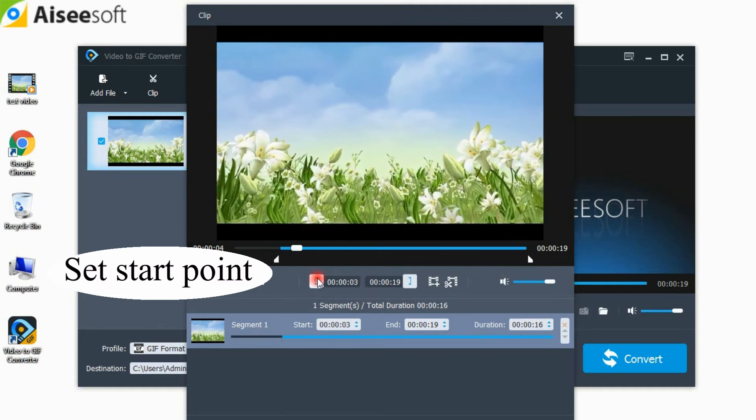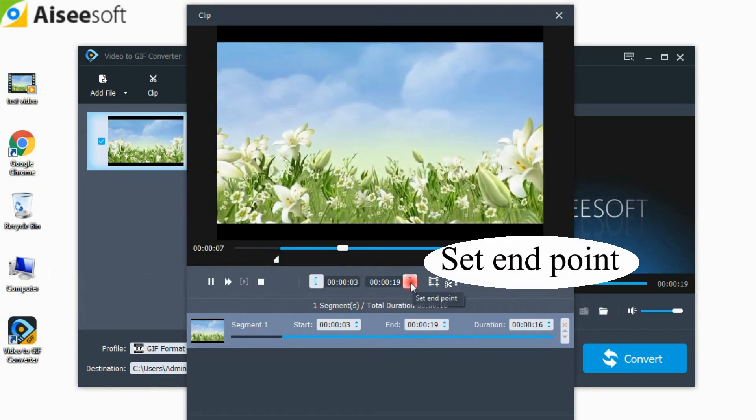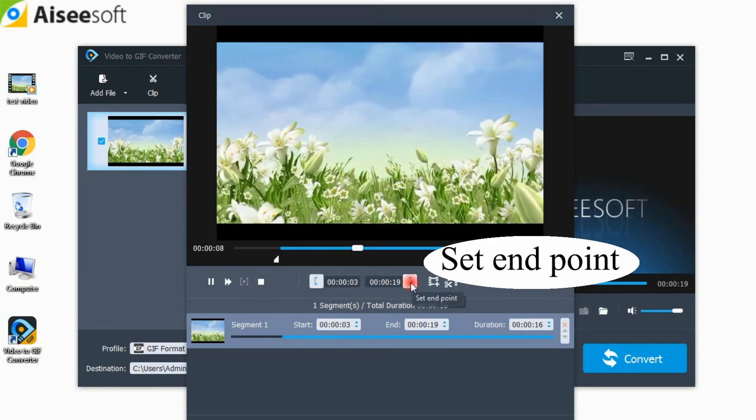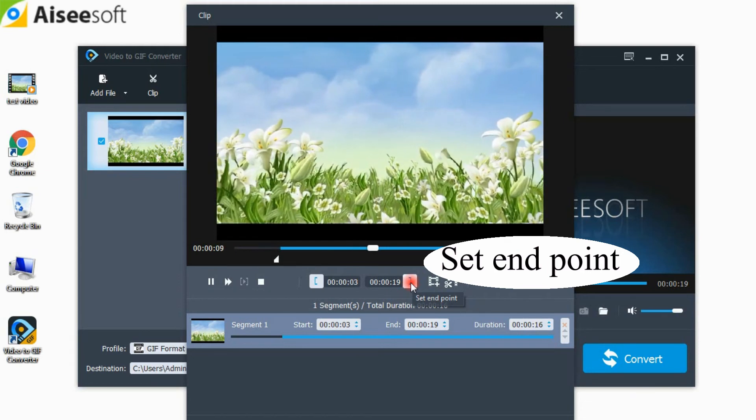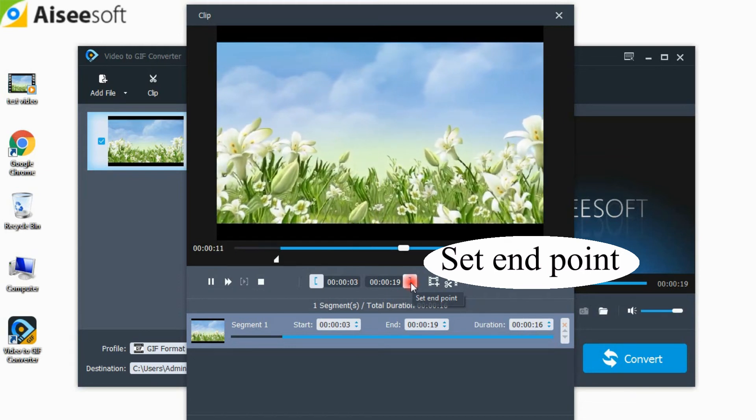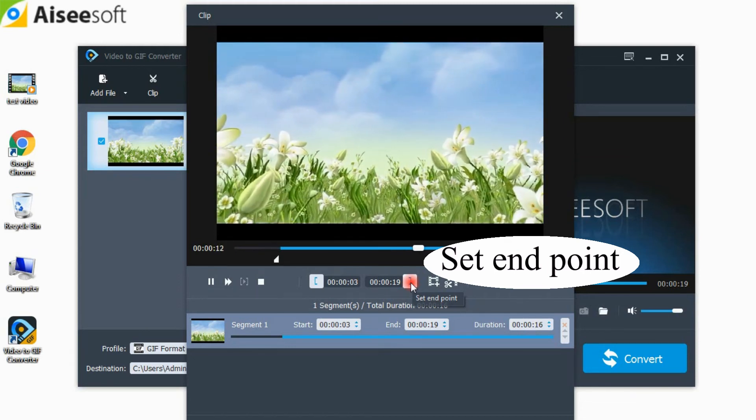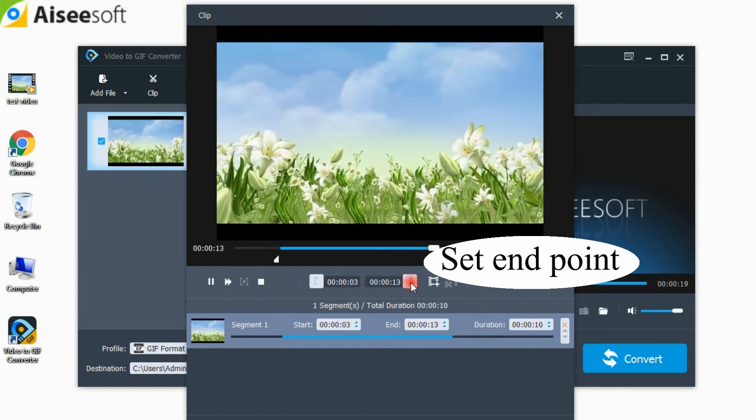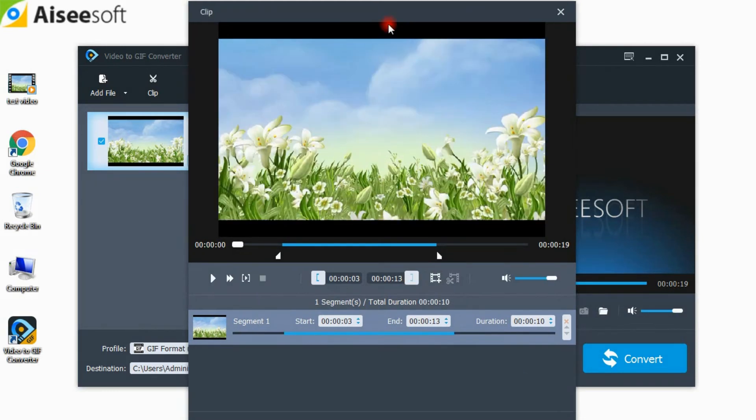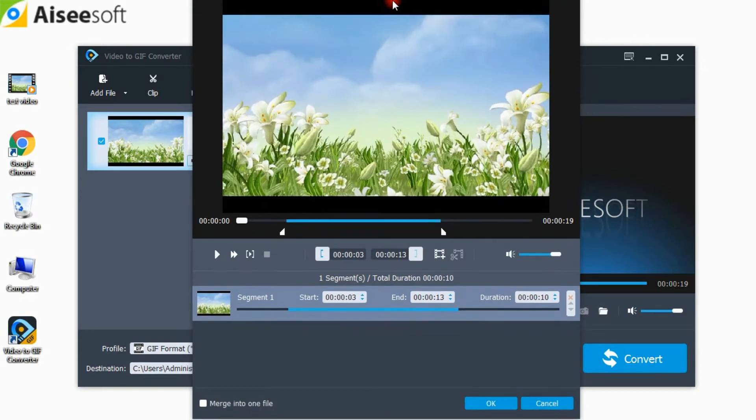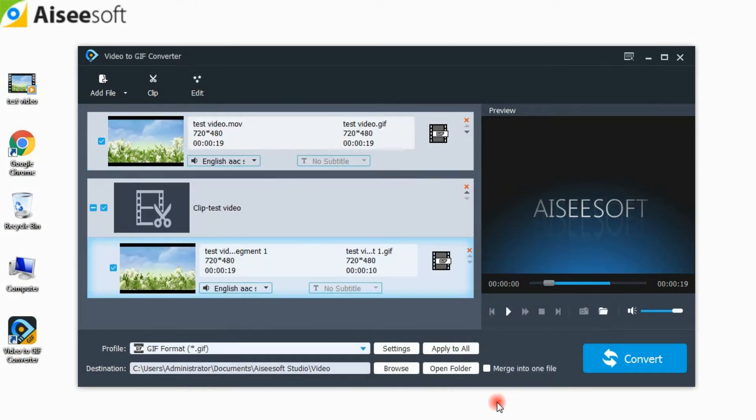In the clip window, drag the bars to set the start and end time. You can also directly set the start and end points. Then click OK button to save your settings.